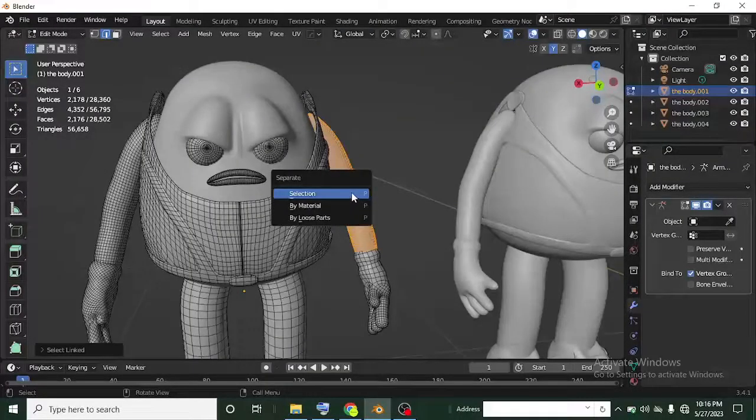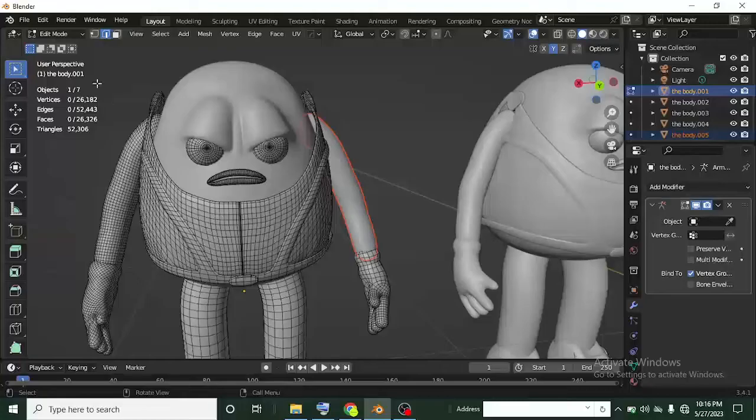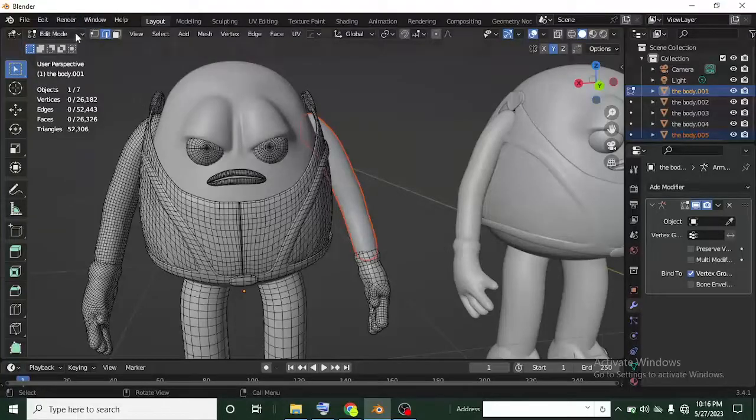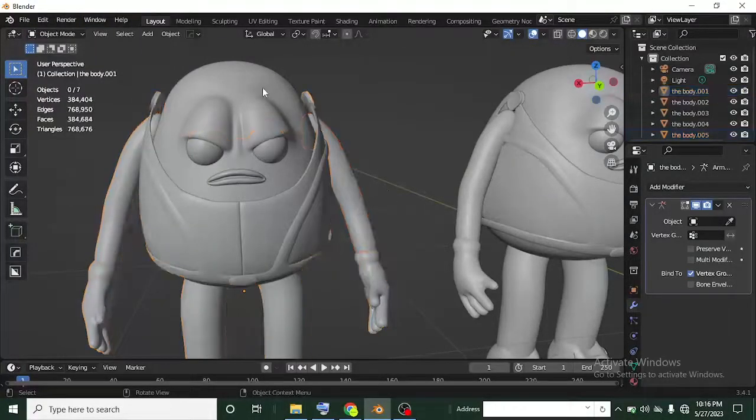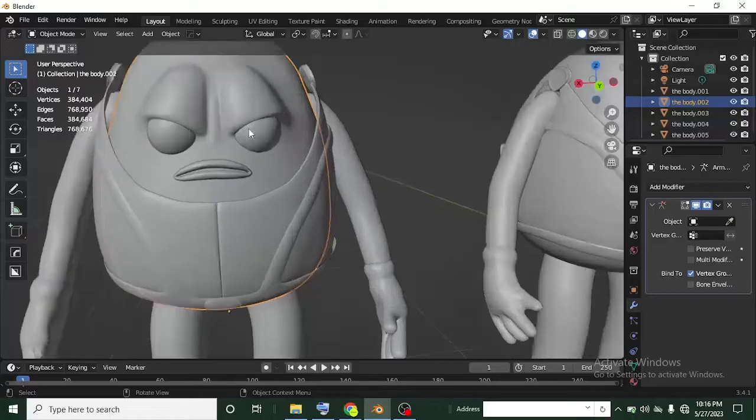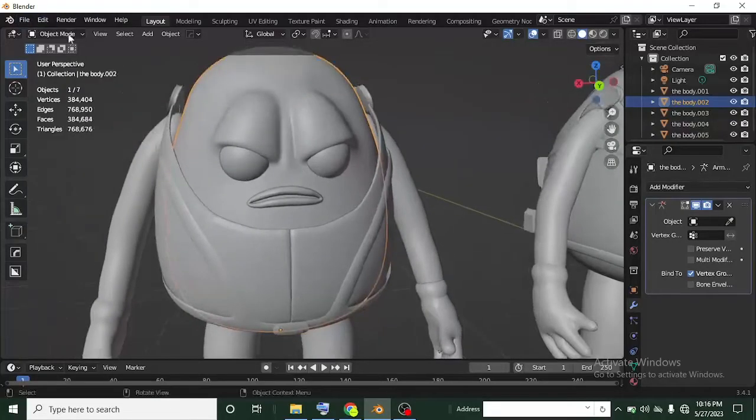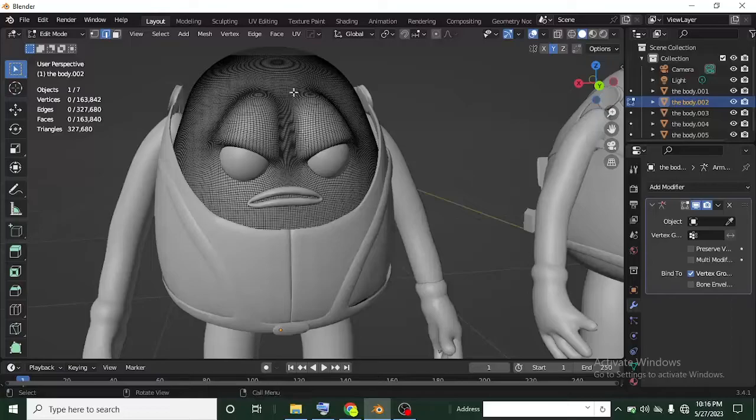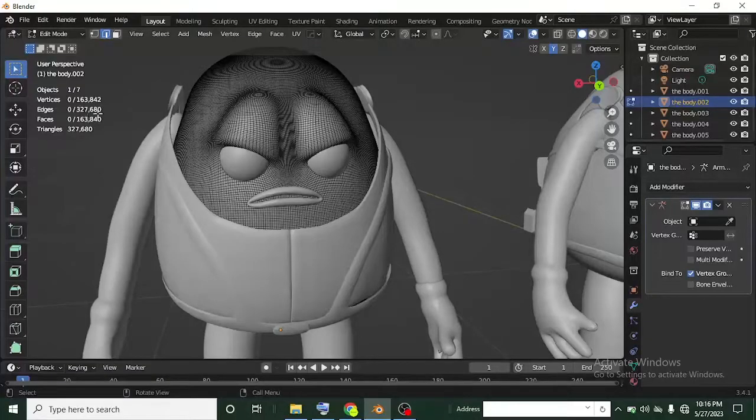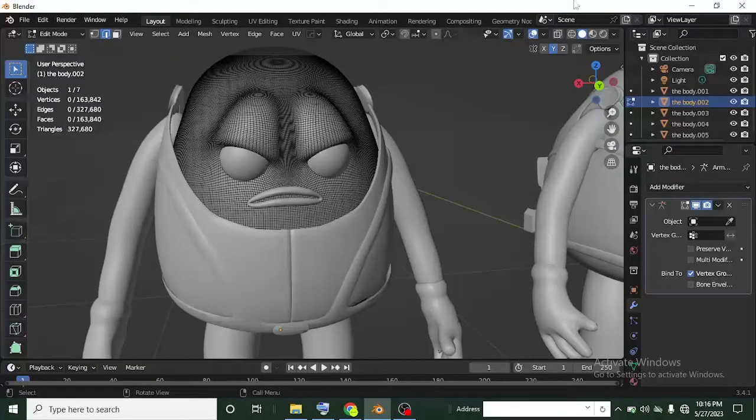Once you left click, press P and then click on separate by selection, so it separates this for you. If you head back to object mode, now you have your hand. Let's head back to our topology. Let's head over to edit mode and see what we have - the number of faces.